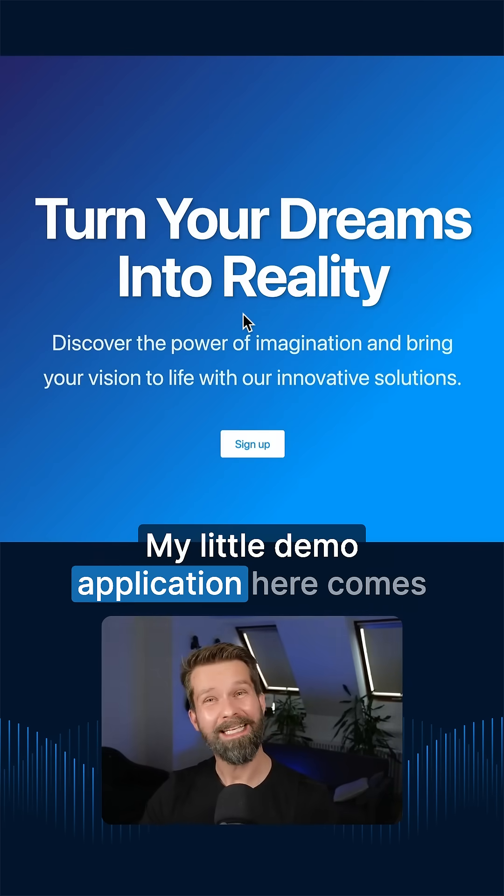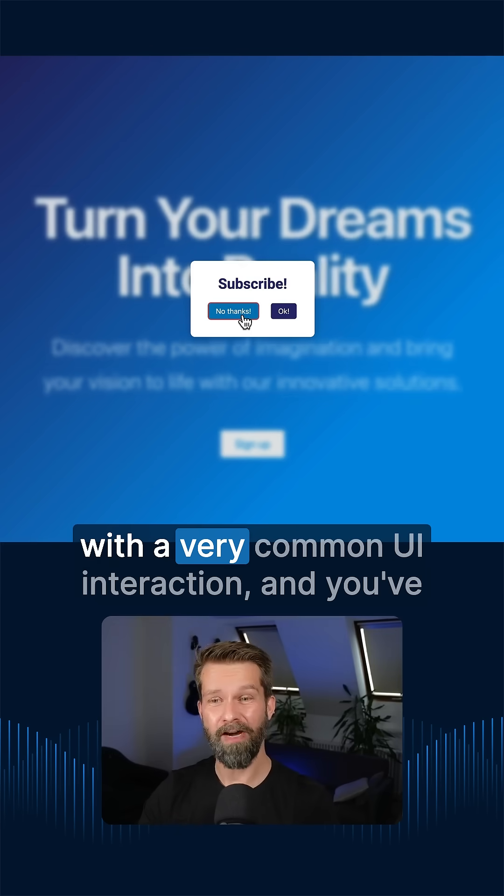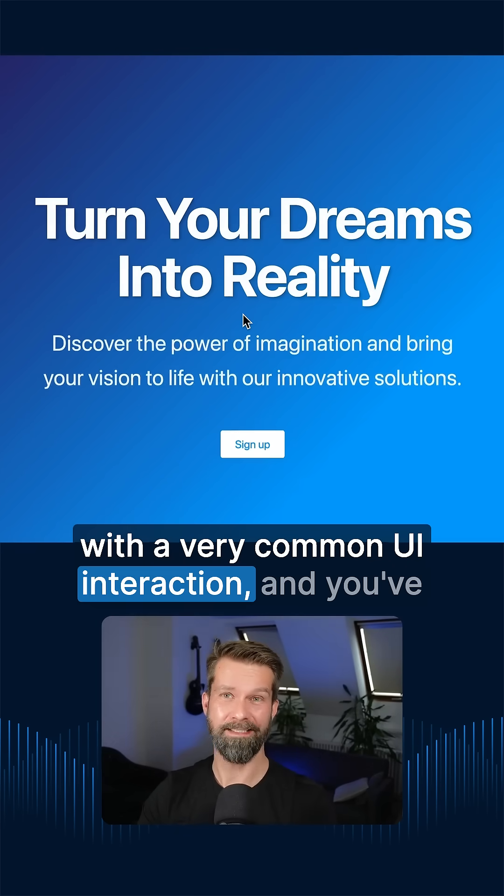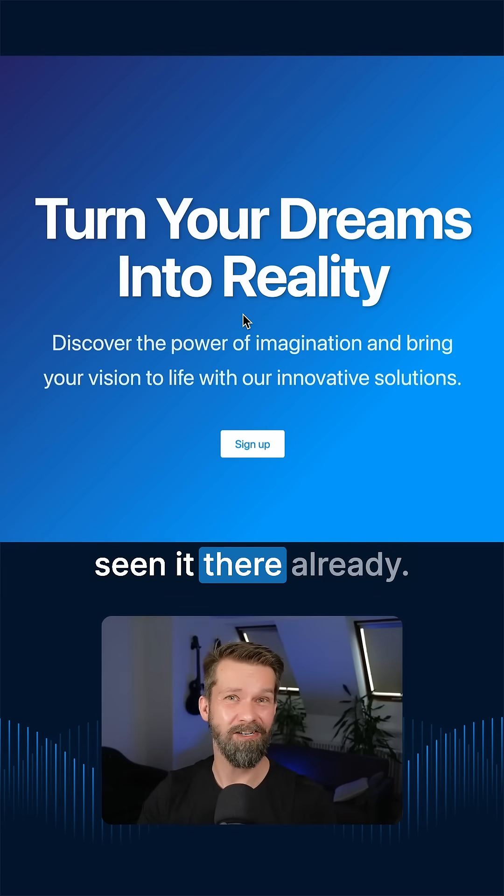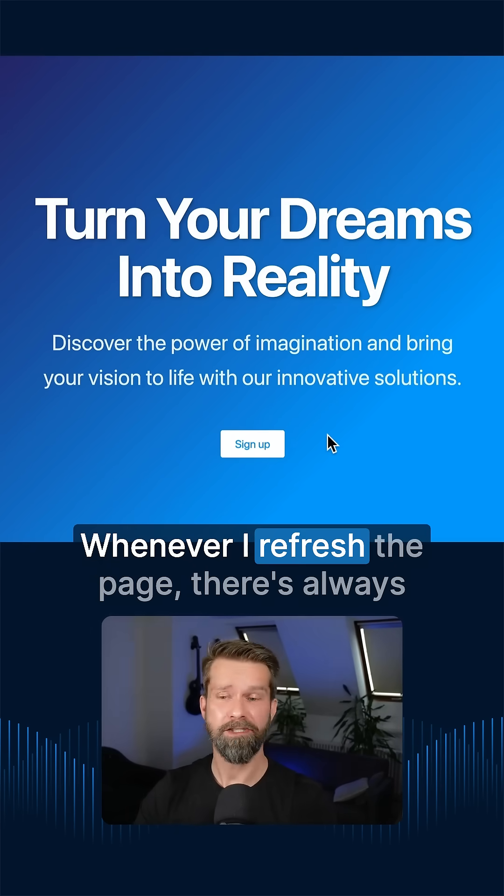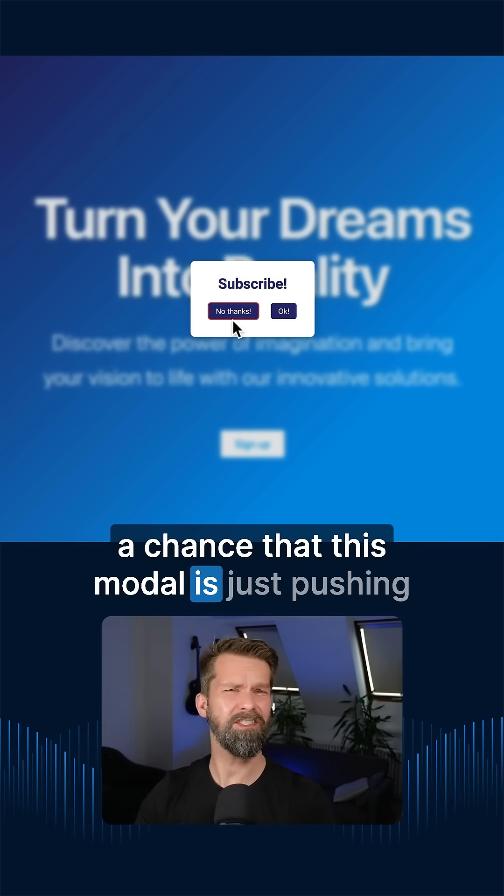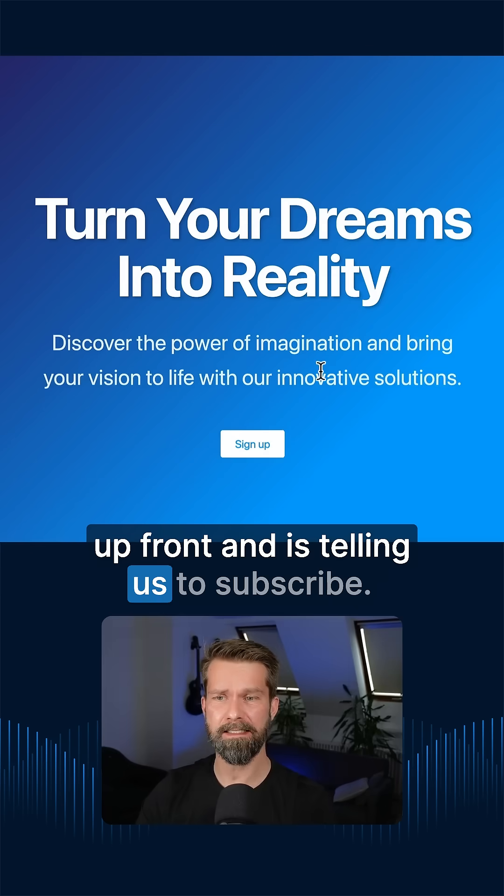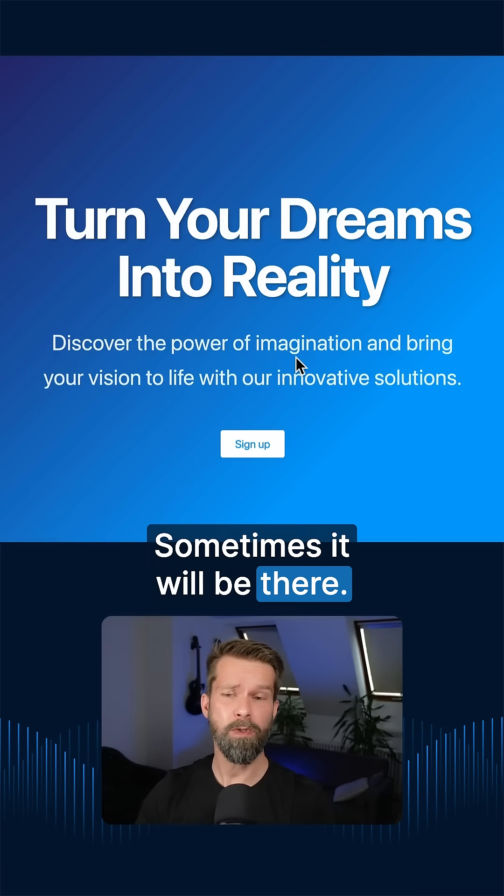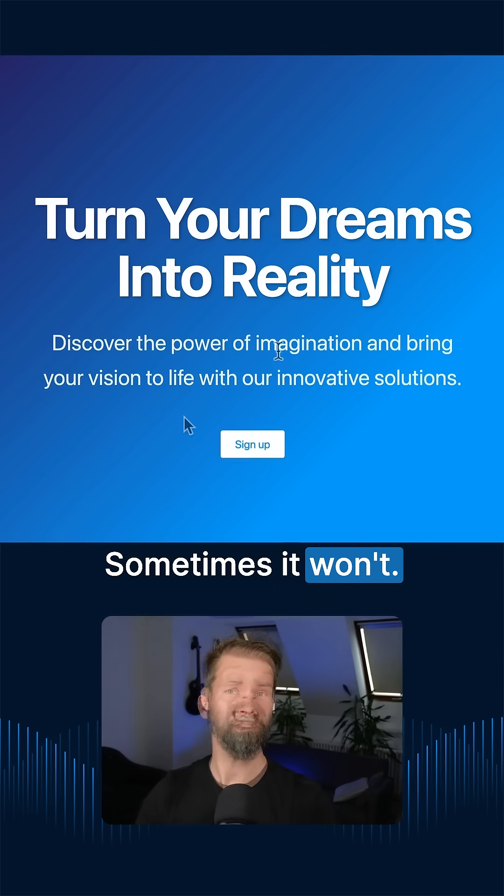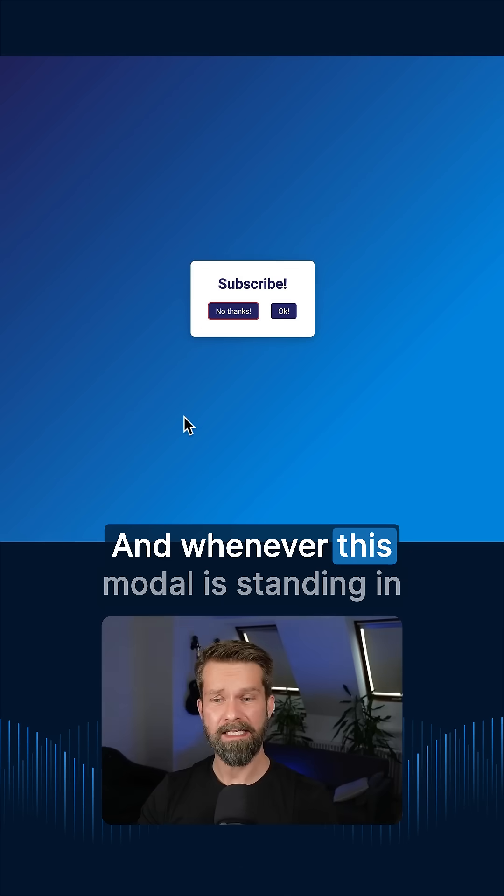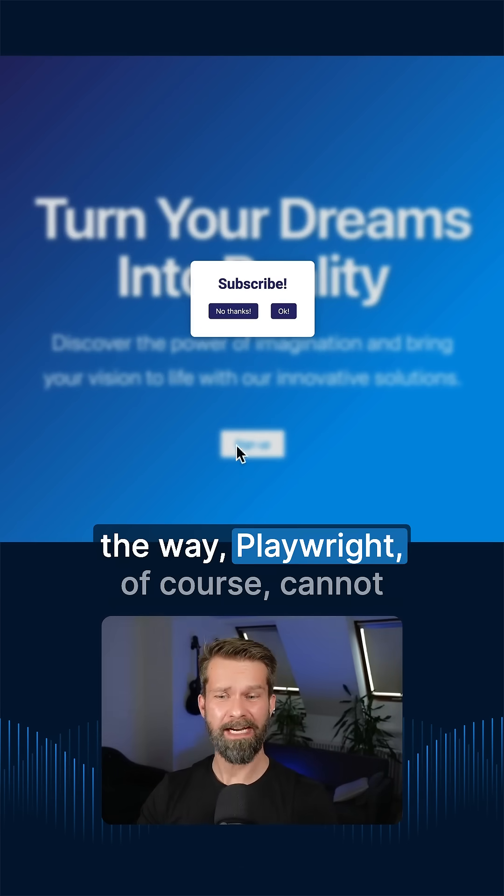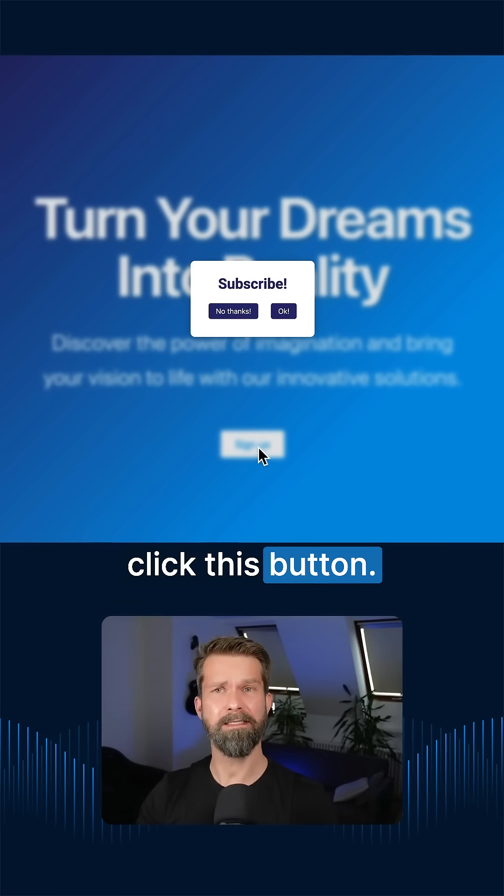My little demo application here comes with a very common UI interaction and you've seen it there already. Whenever I refresh the page, there's always a chance that this modal is just pushing up front and is telling us to subscribe. Sometimes it will be there, sometimes it won't. And whenever this modal is standing in the way, Playwright, of course, cannot click this button.